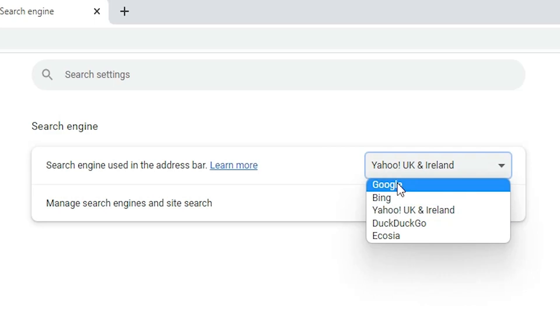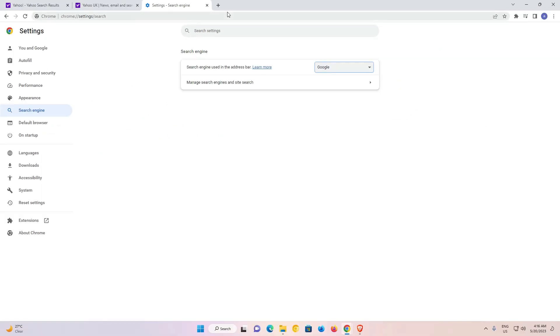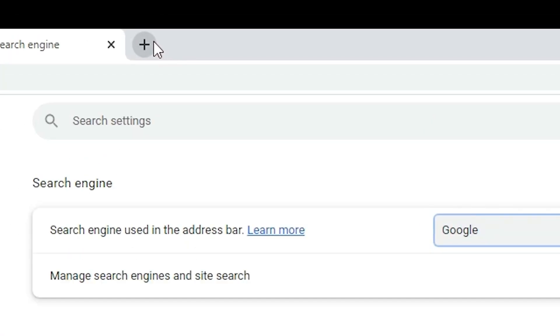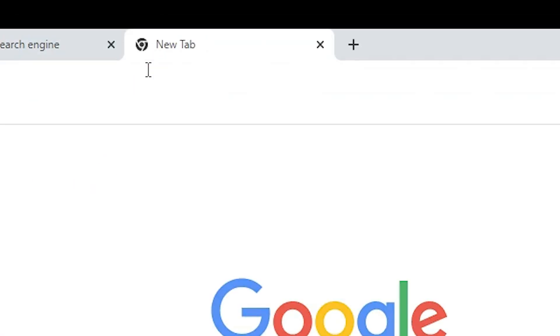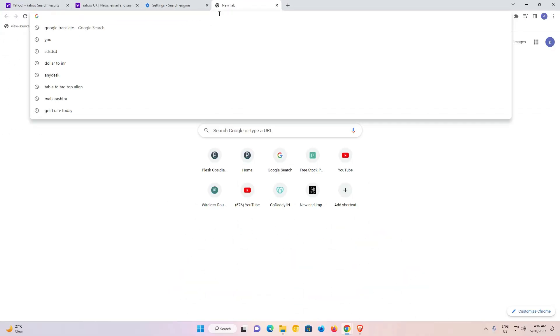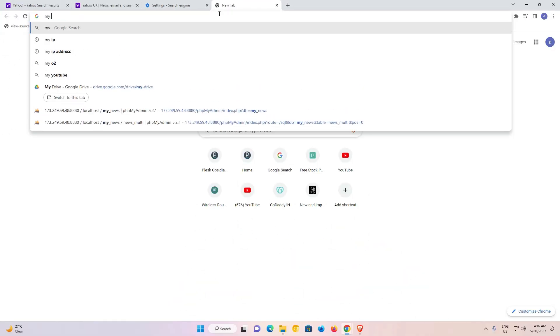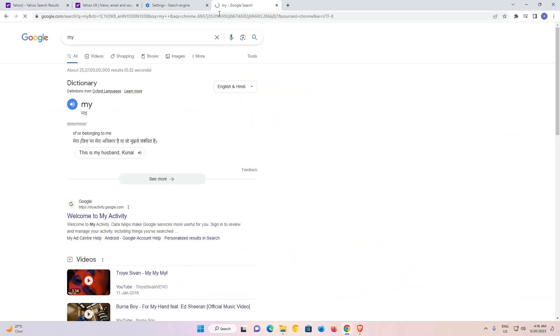I just go to the new tab and I just type anything that you want to search. And it is showing me Google is the search engine for my web browser.